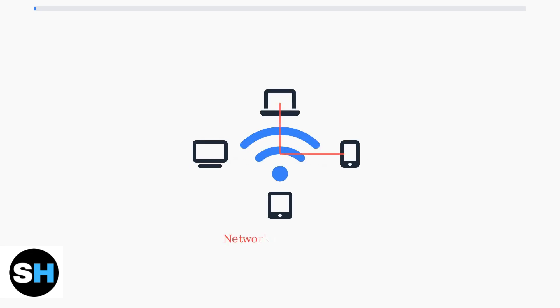Network congestion occurs when too many devices share your internet bandwidth. Streaming videos, downloading files, and other devices can saturate your connection and increase ping.